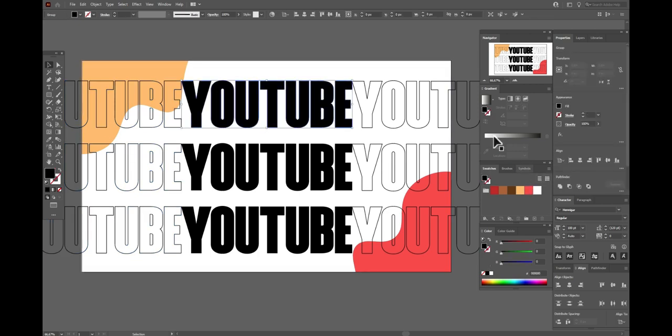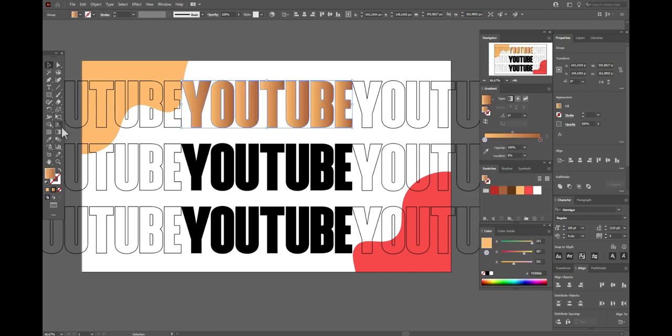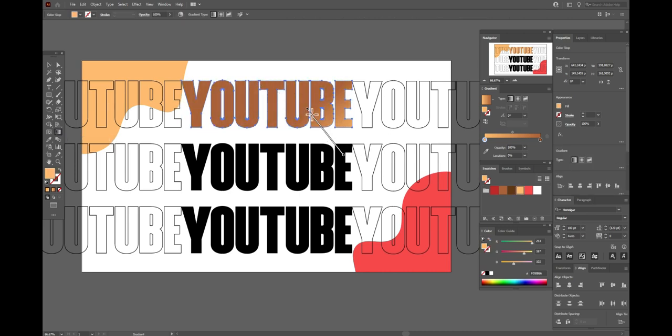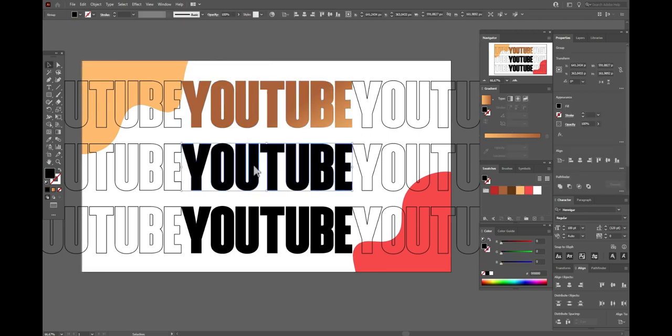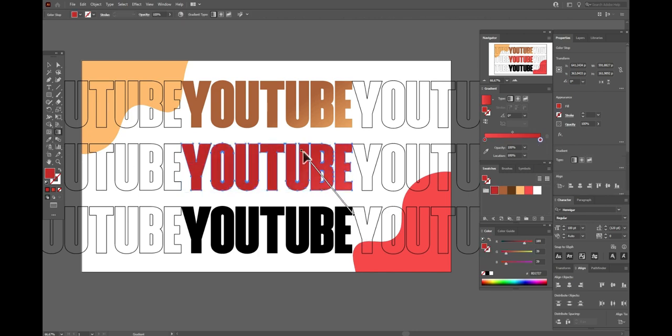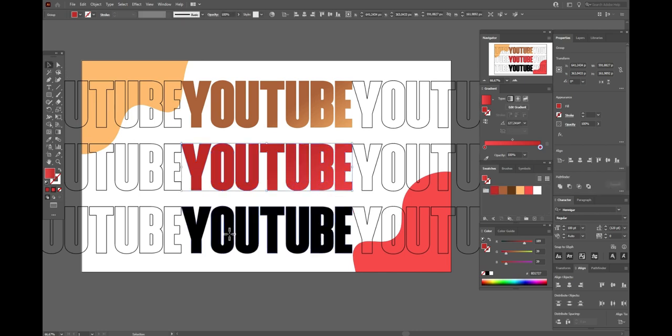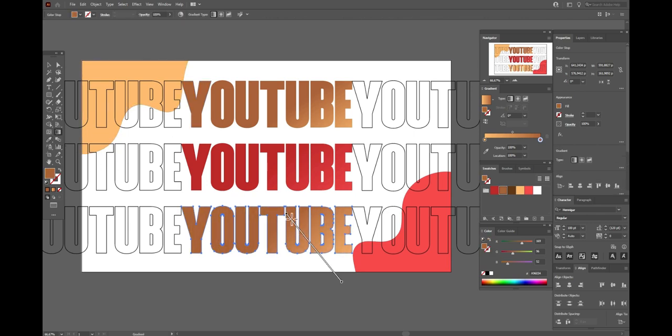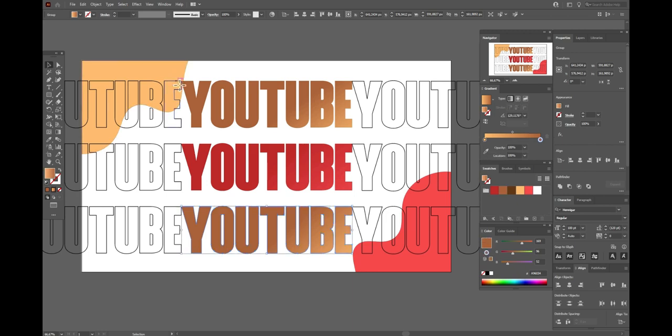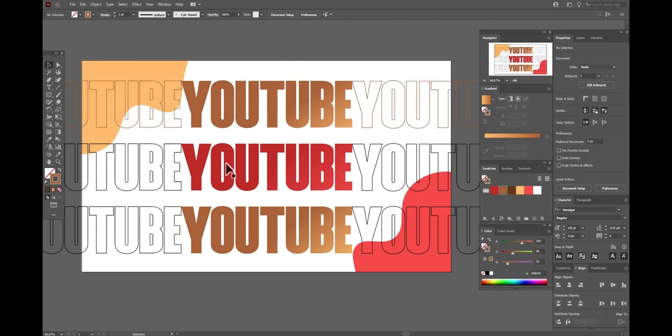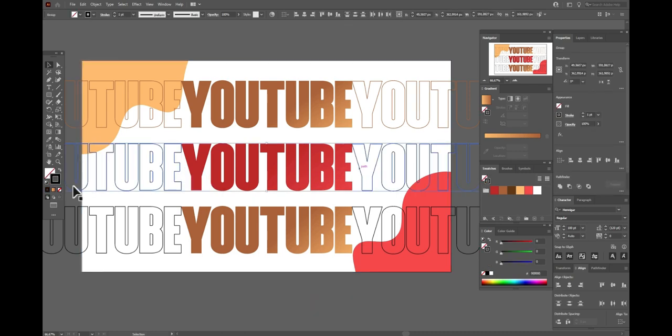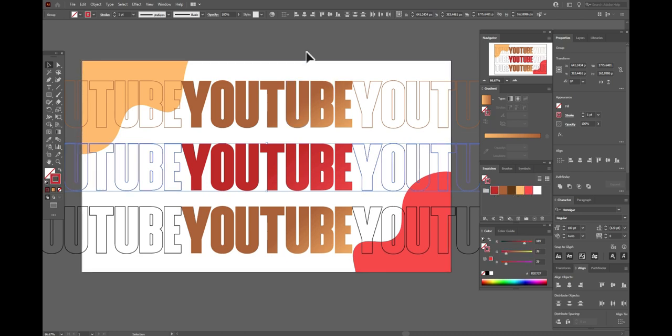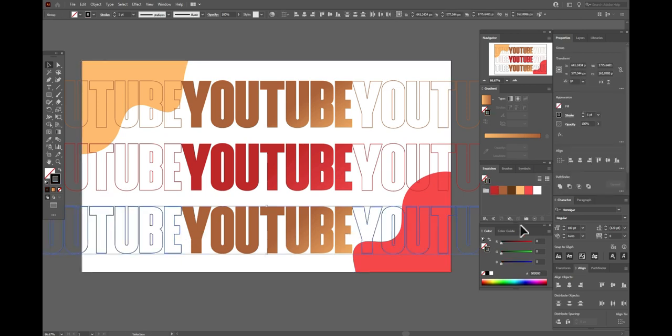Now let's select the first YouTube and select linear gradient. Here we need this color and here this one. Now gradient tool and let's move the gradient like that. And the same here. With eyedropper tool take the gradient from the first YouTube and with gradient tool play with colors. So here we need light brown color and here we need this color. And here again light brown color.